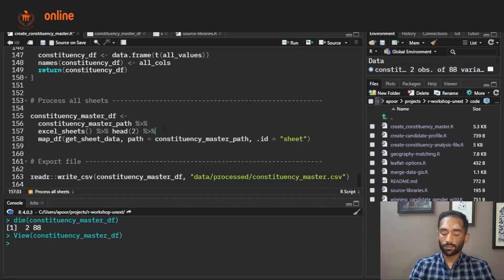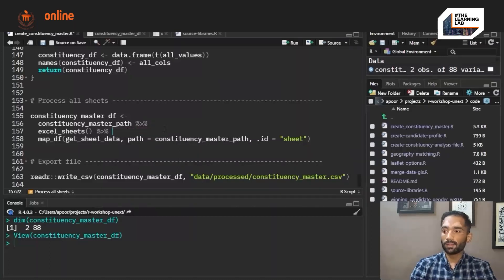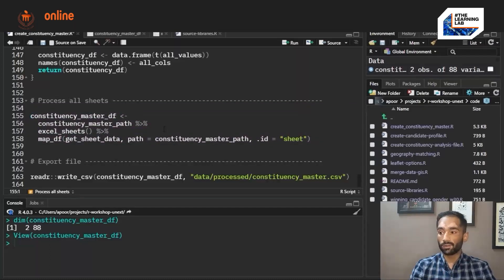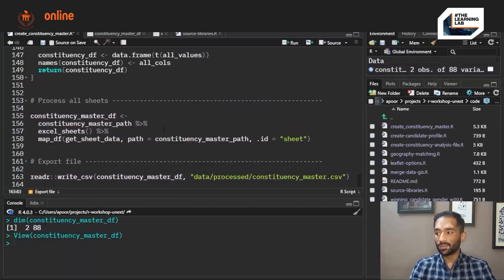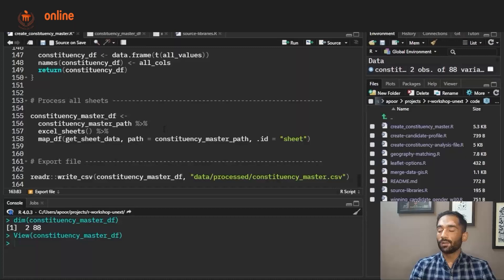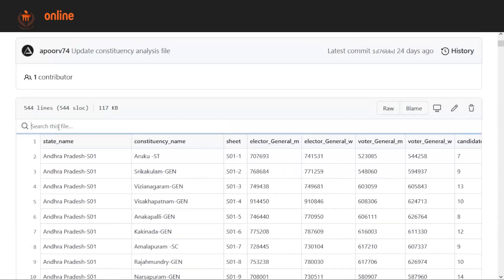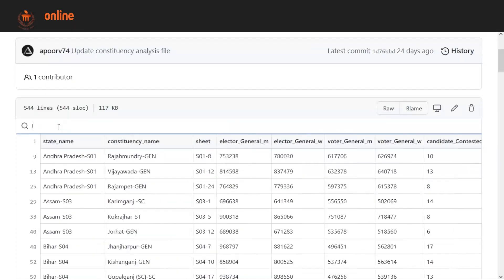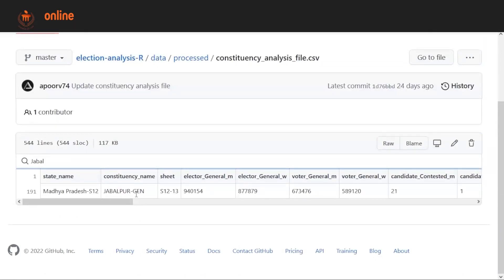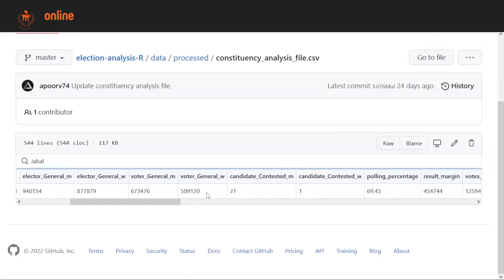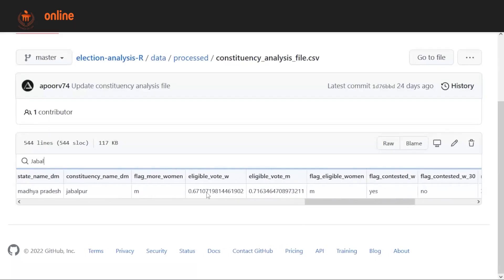Since we have run this for two sheets we can run this for any number of sheets. I'm just removing the head function, so now if you run this it will run for all 543 sheets. Finally what we are doing is exporting this file as a CSV. At the end you will get a file which is very similar to what we saw on GitHub. You can also search for your own constituency — since I am from Jabalpur I will search for Jabalpur and you will get all the details of the Jabalpur constituency in this file.